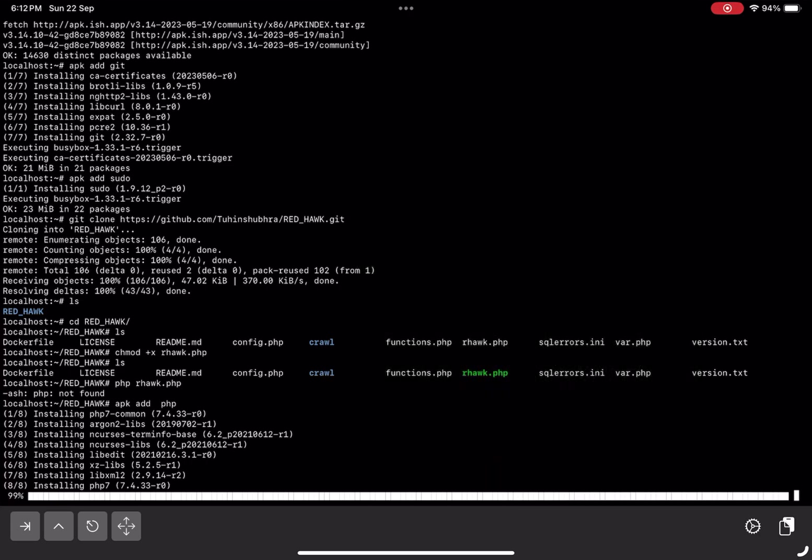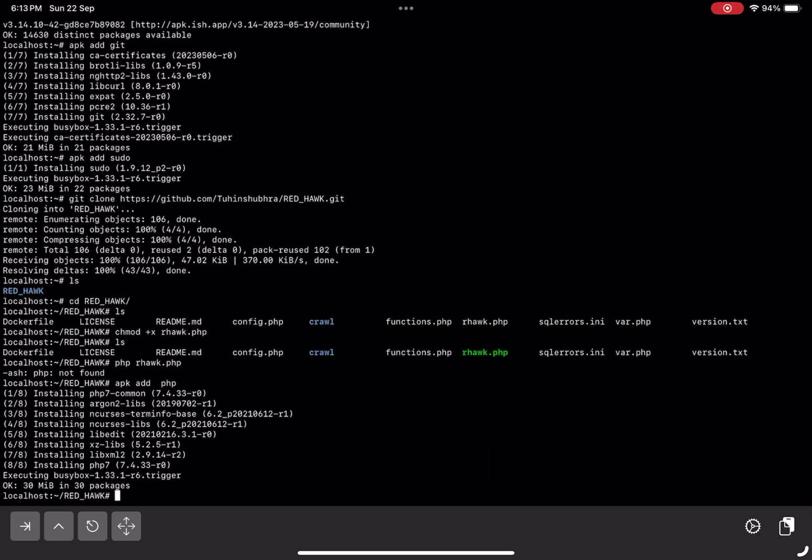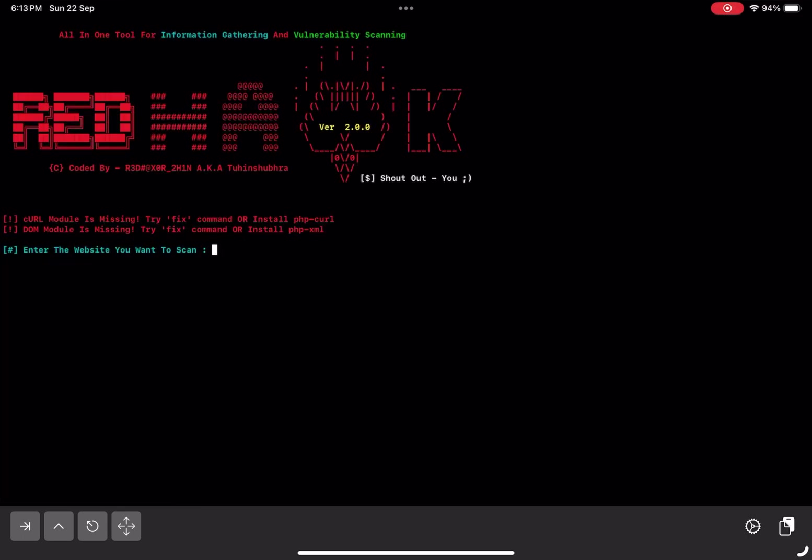Once PHP is installed, run the tool again using the php command. The tool works perfectly. However, to get the full functionality, you might also need to install missing packages like curl and DOM for handling web requests, but I'll skip that part for now.